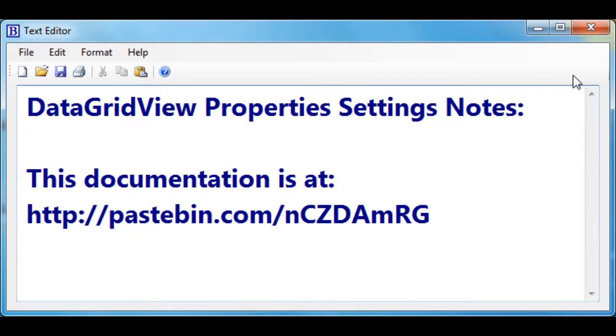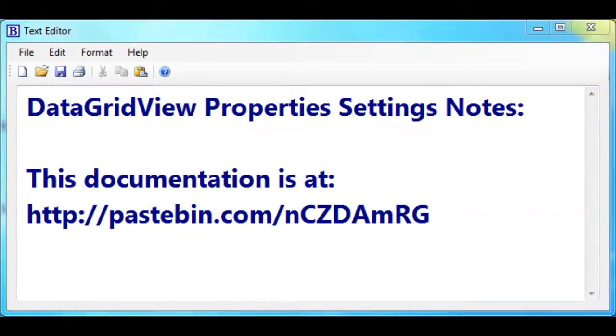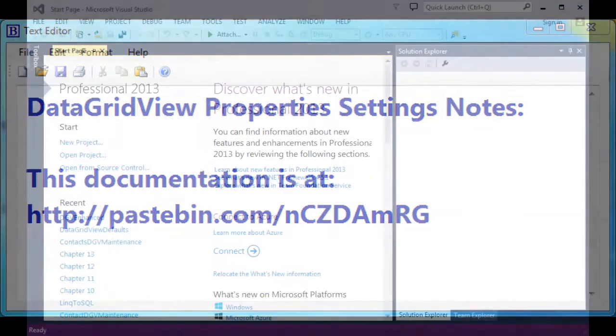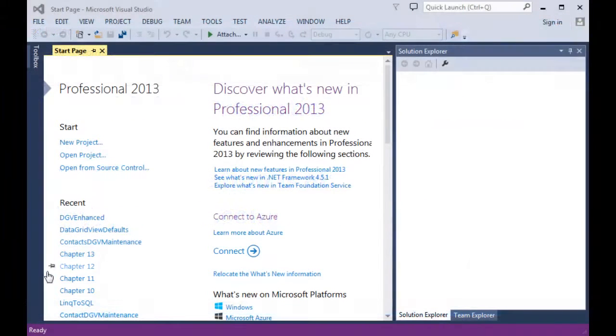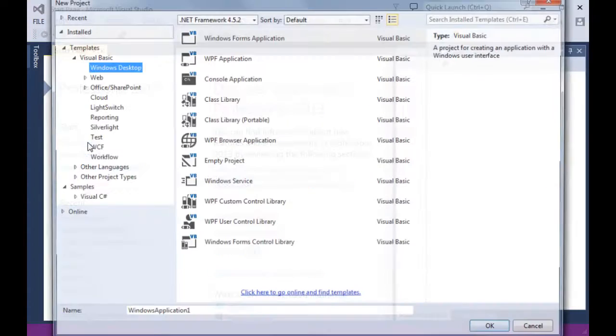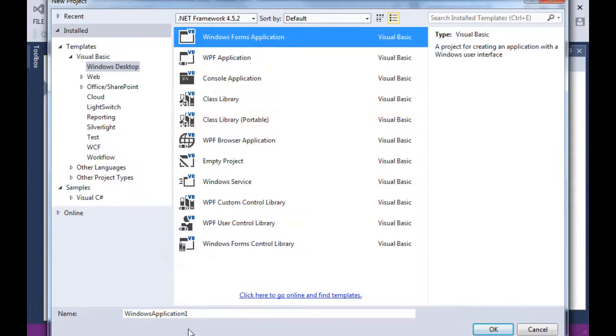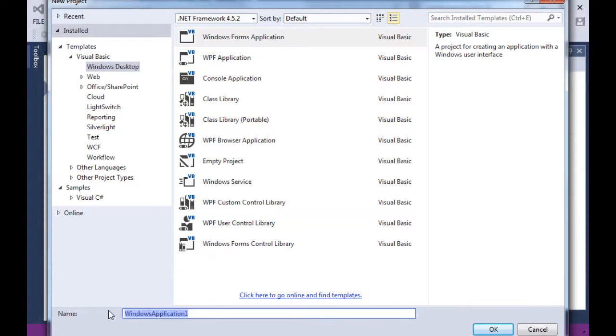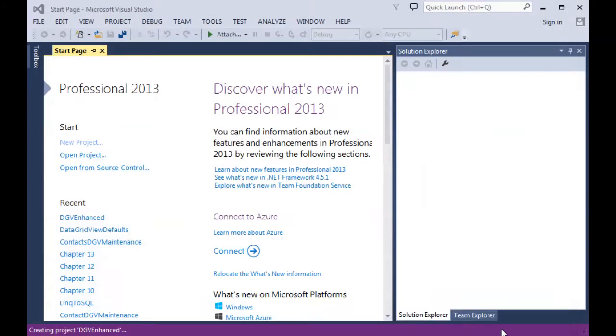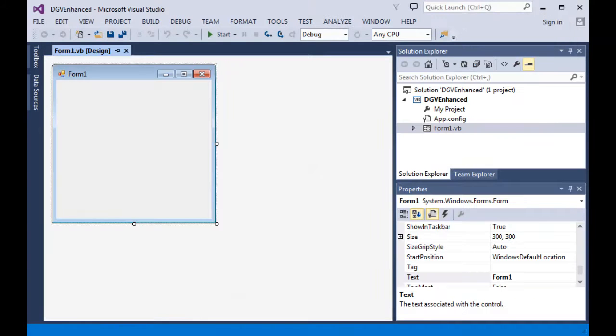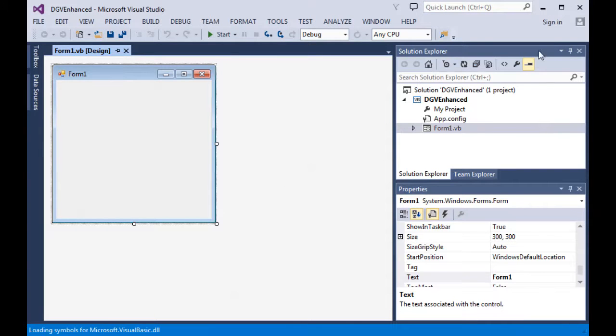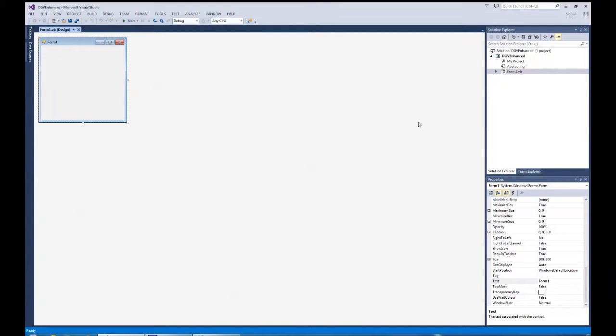Okay let's go into our Visual Studio and begin to learn about data grid view. I'm going to do a start new project and I'm going to make it a Windows form. I'm going to call it DGV Enhanced. So we have an enhanced version of the data grid view. And I've got the form up.